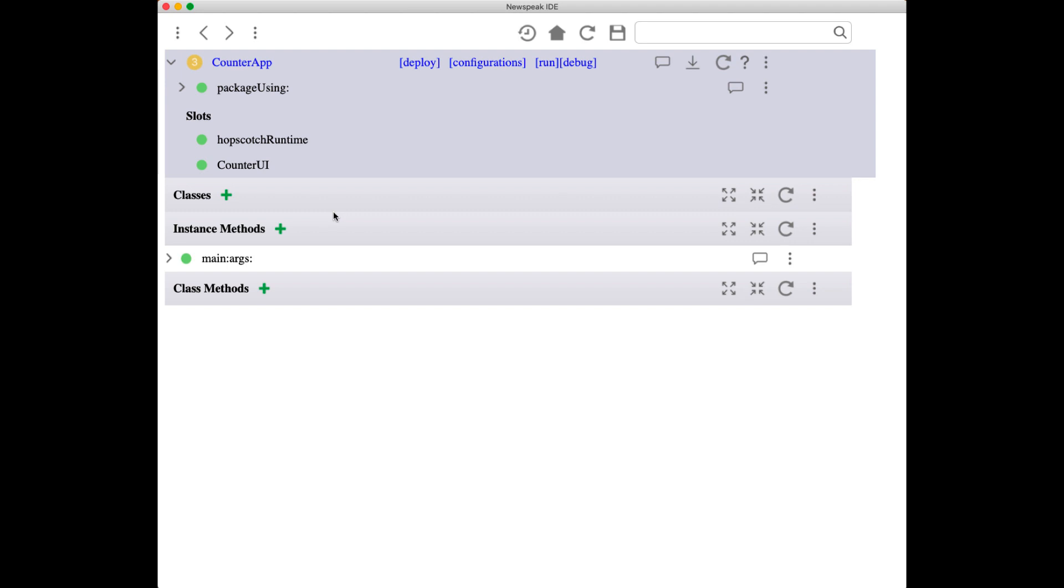What is a live programming environment? In this short video I'll try to demonstrate that in five minutes or less.